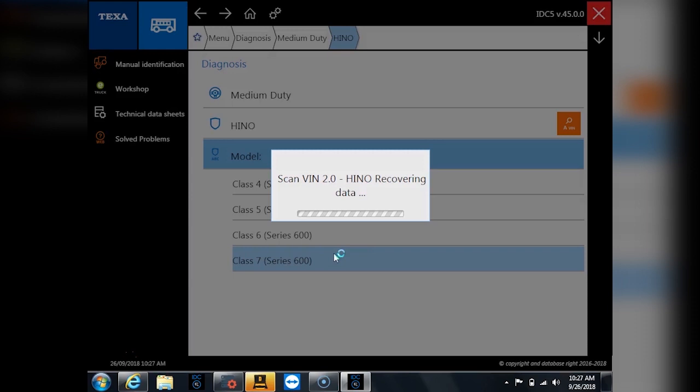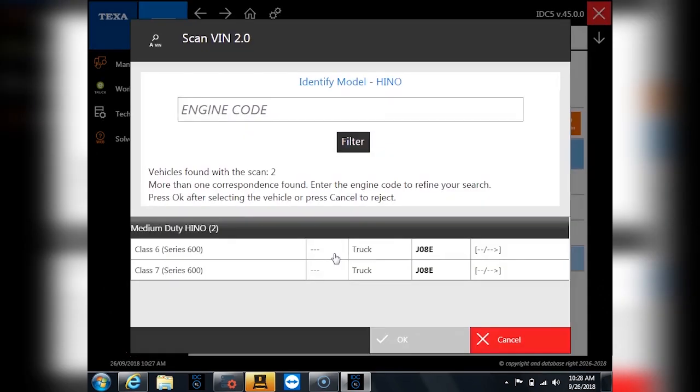There's really two types of engines you'll find on Hinos. One will be an eight cylinder which is the J08E, which is the very common one. The less common one is their five cylinder the J05E. So that one's a little different.